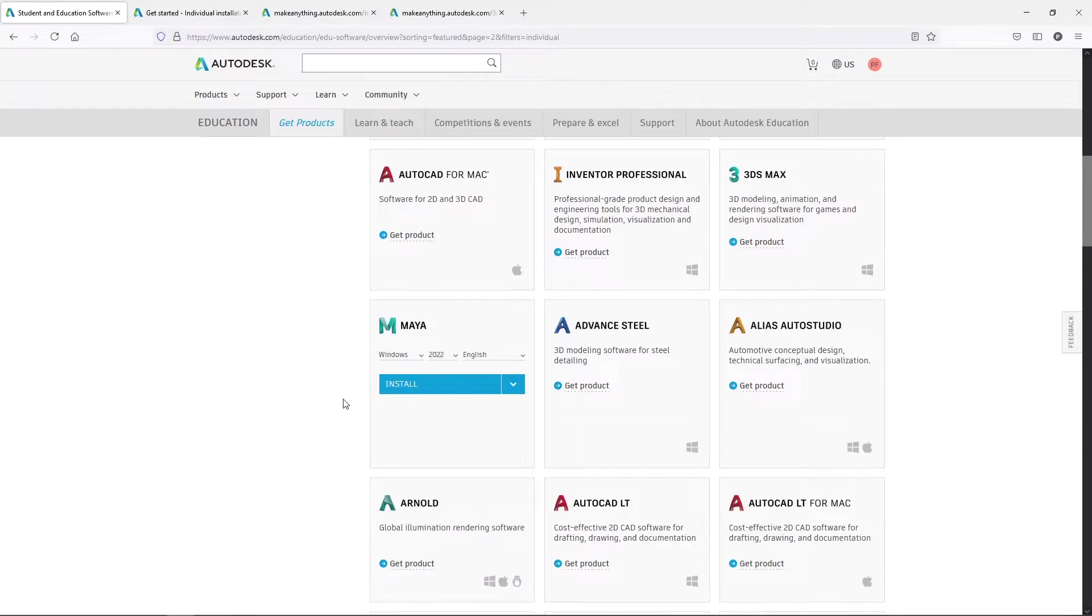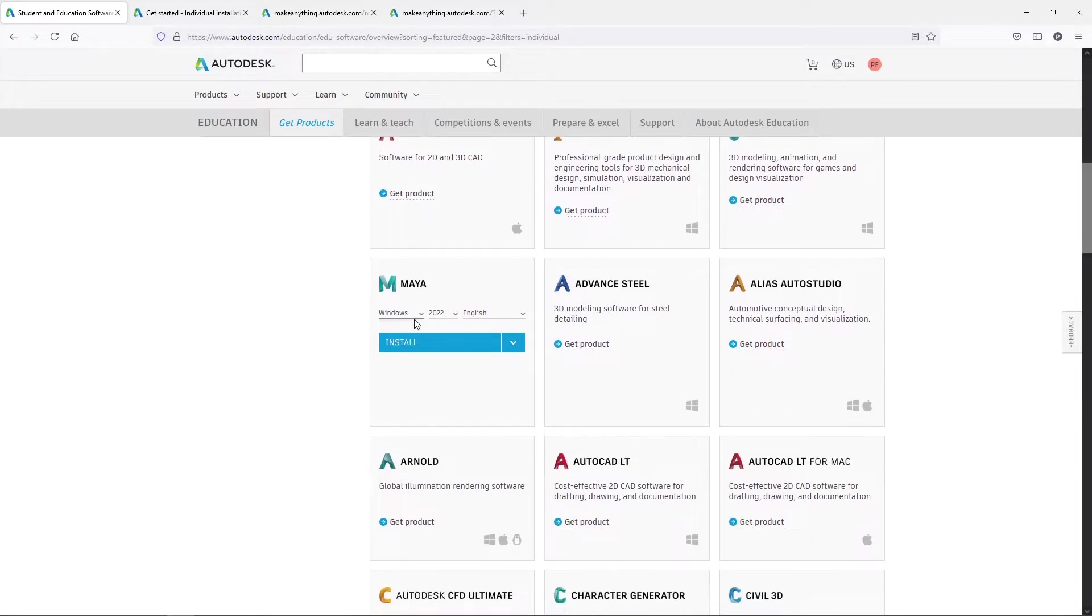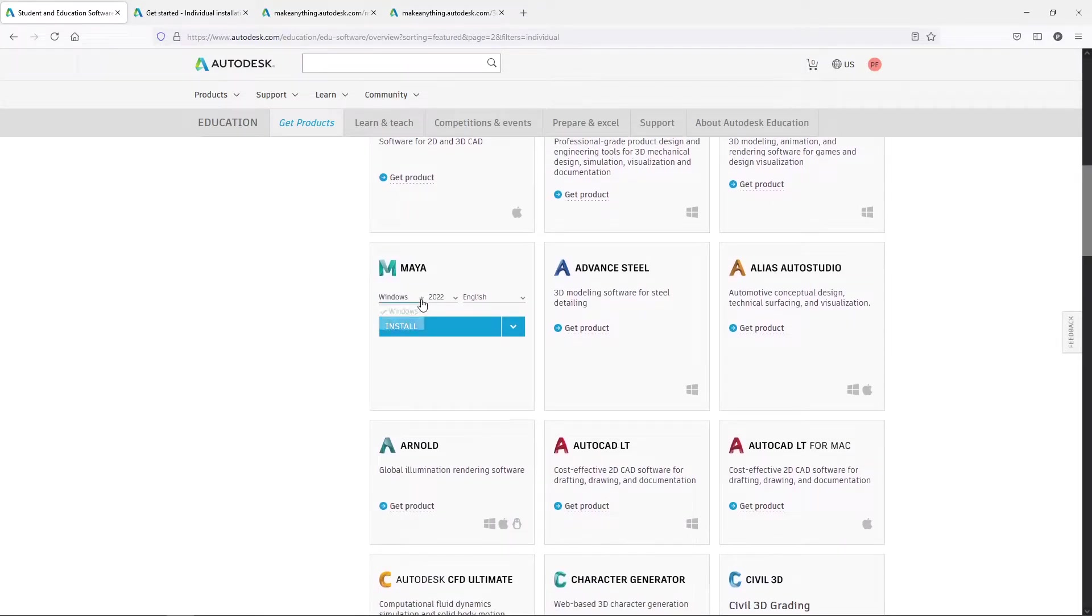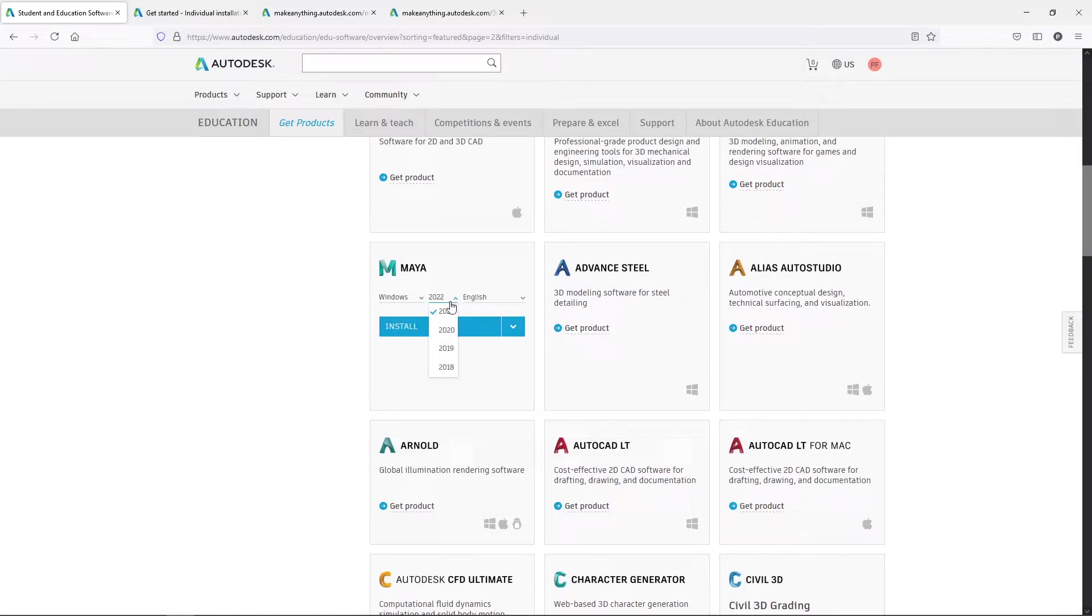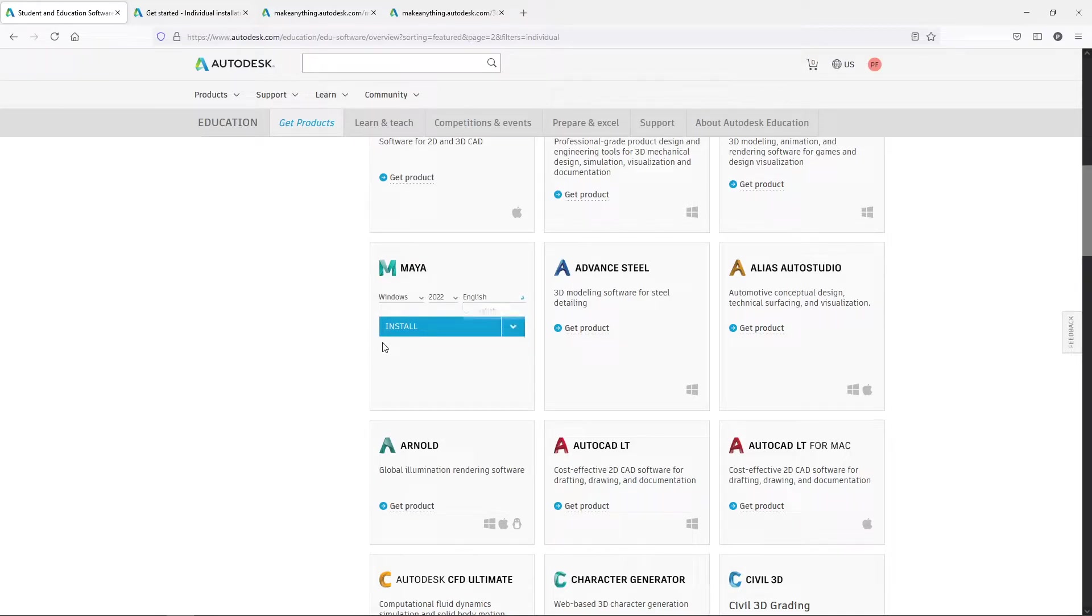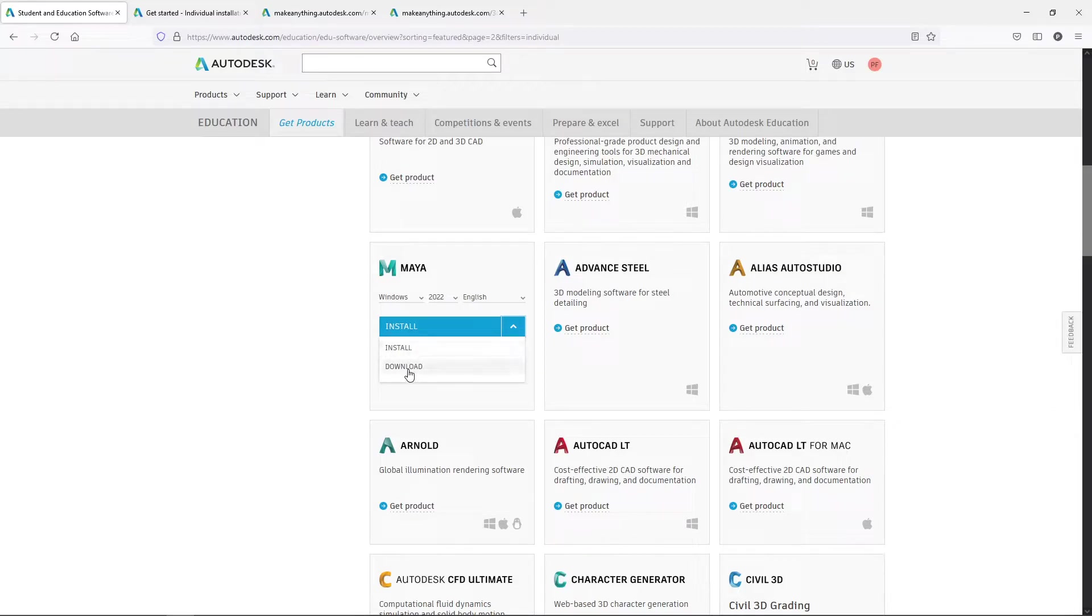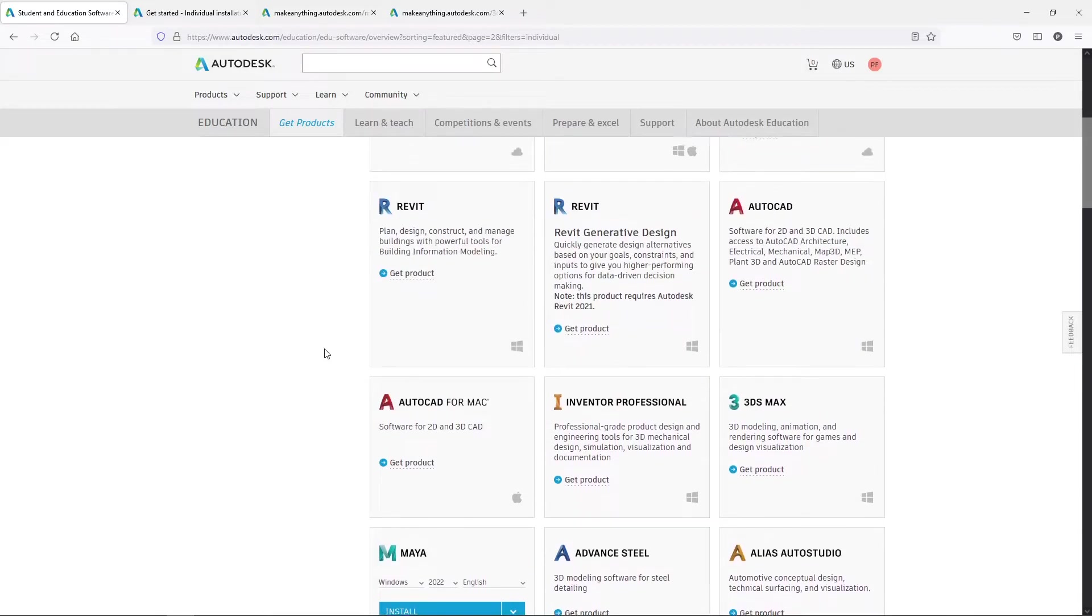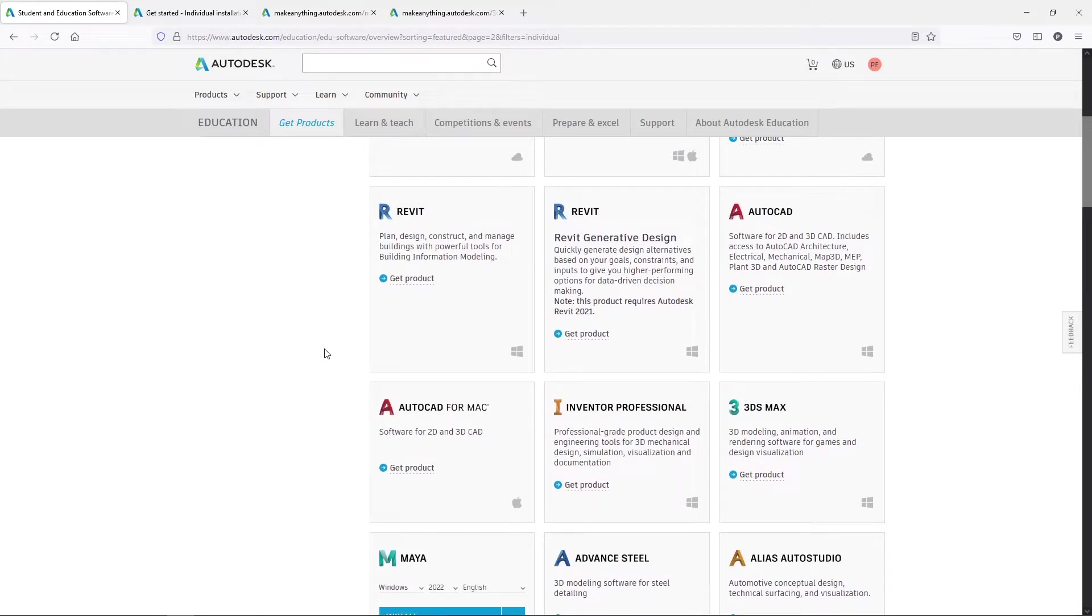Then you can come back in here and it'll say Get Product and you can download the product. And for Maya, you get product, you're going to pick your operating system. You'll have access to several different years to choose from so you can match what your institution is using. That's important because Maya is not backwards compatible typically. And then also your language. And then you'll click on Install. You'll have different choices of install. You can do download or you can do a browser-based install.